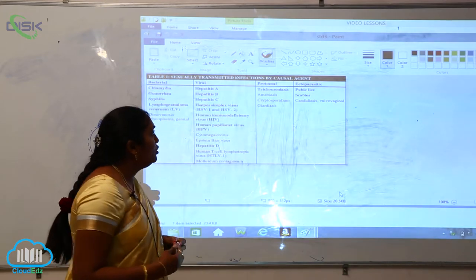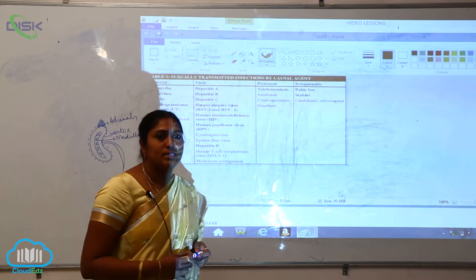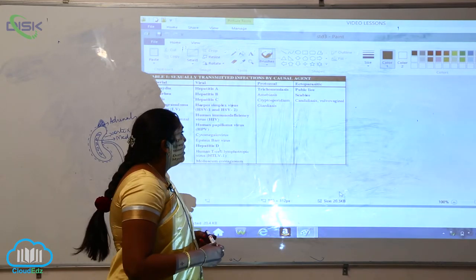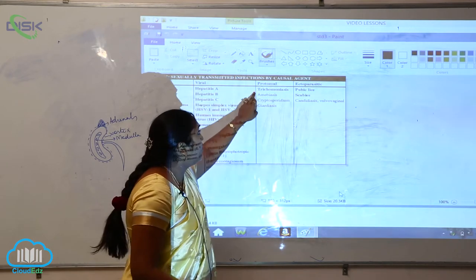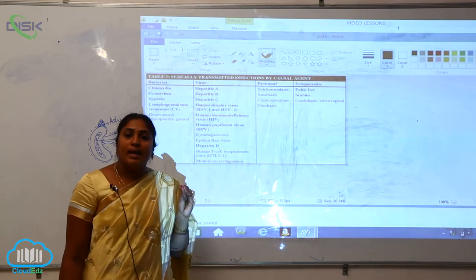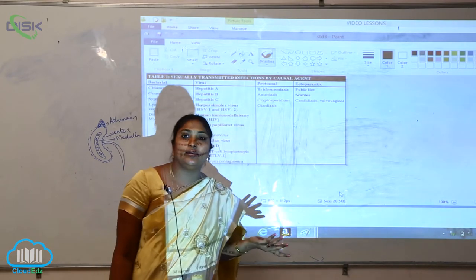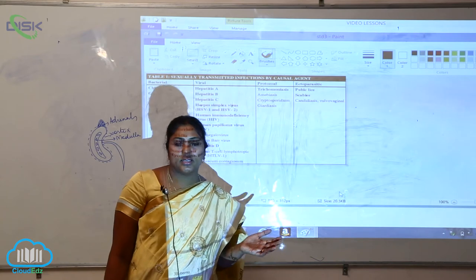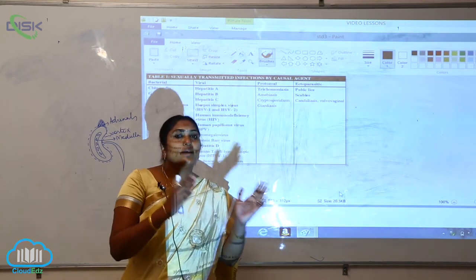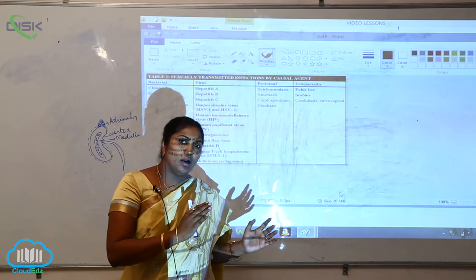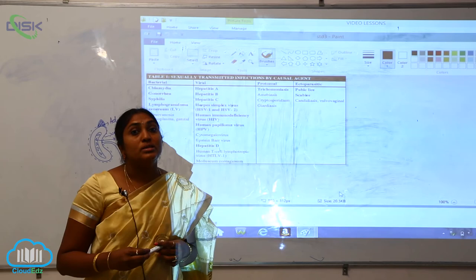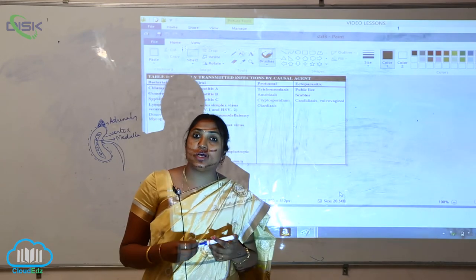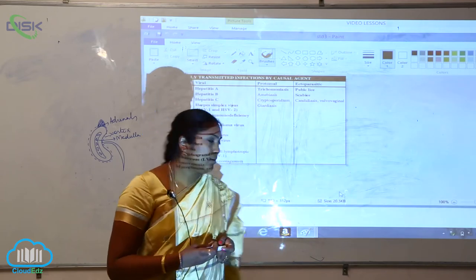Now coming to the protozoal STD diseases, it is trichomoniasis, amebiasis, cryptosporidium, and giardiasis. So these are all the protozoan diseases, that means these are attacked by the protozoa. Here you can say that the protozoans are acting as vectors. Vectors means these are the disease carriers. They carry the disease from one organism to another. So majority of the protozoans act as vectors or they may also act as secondary hosts.